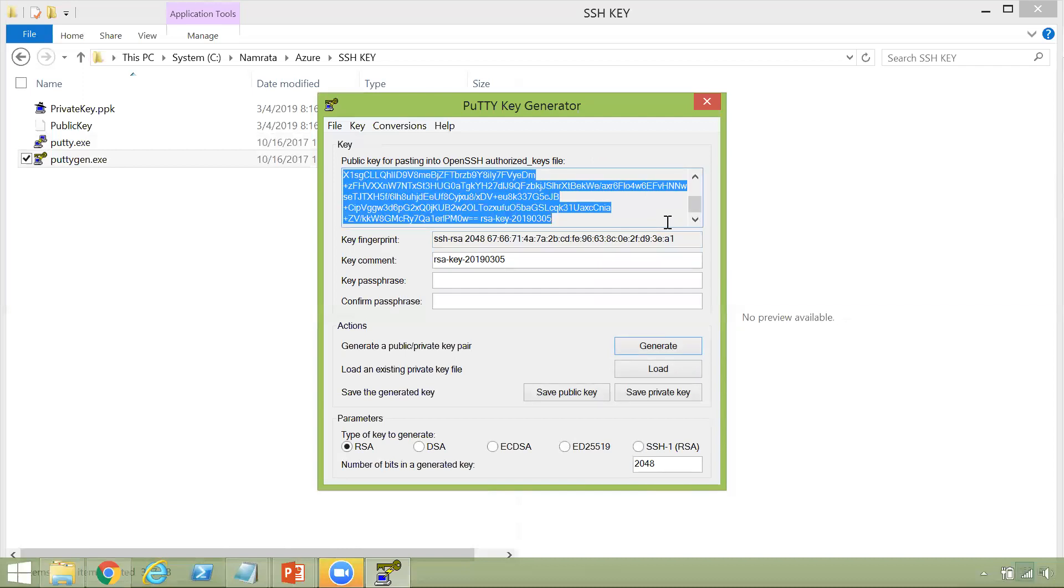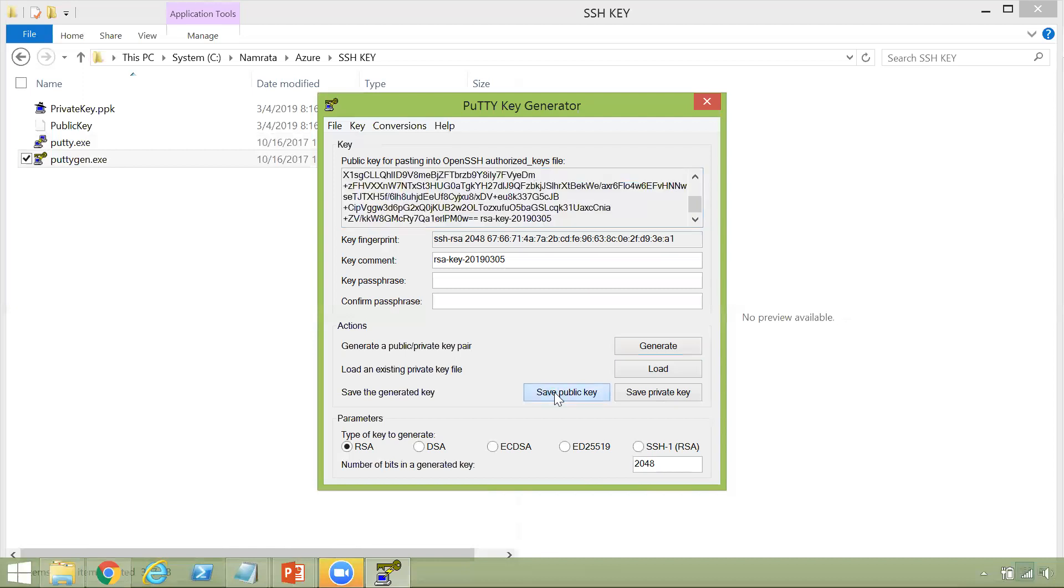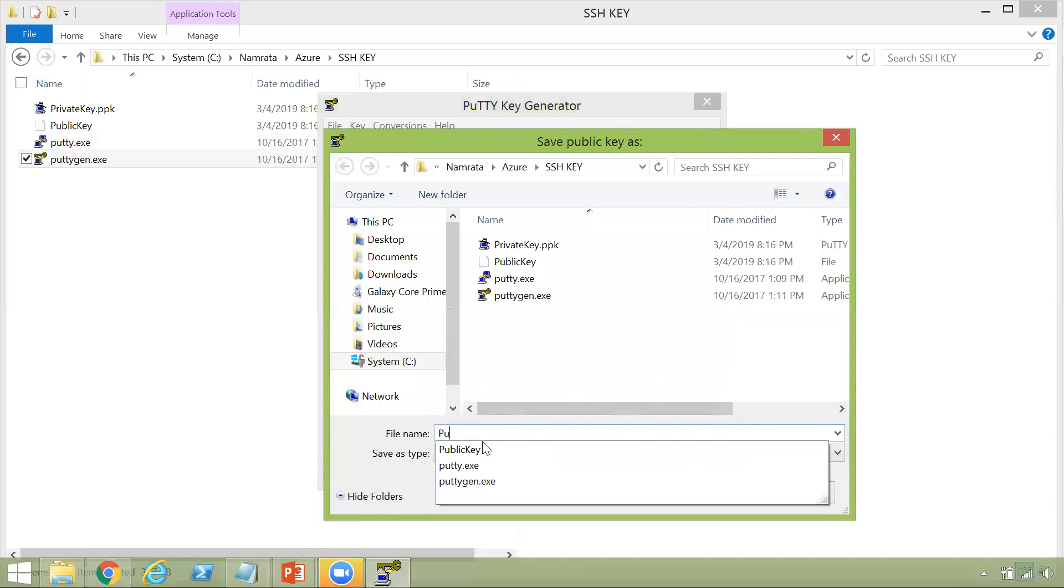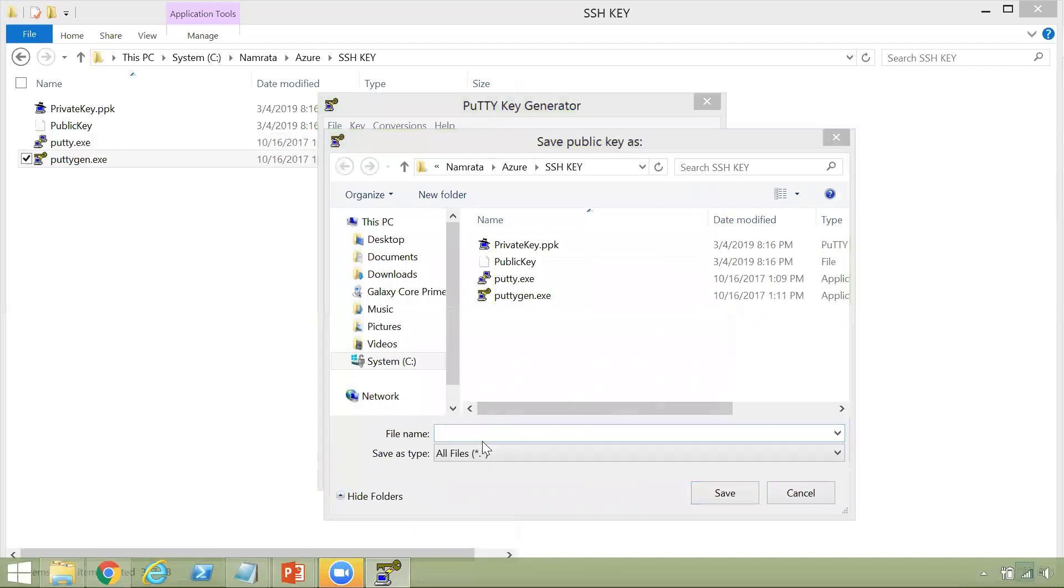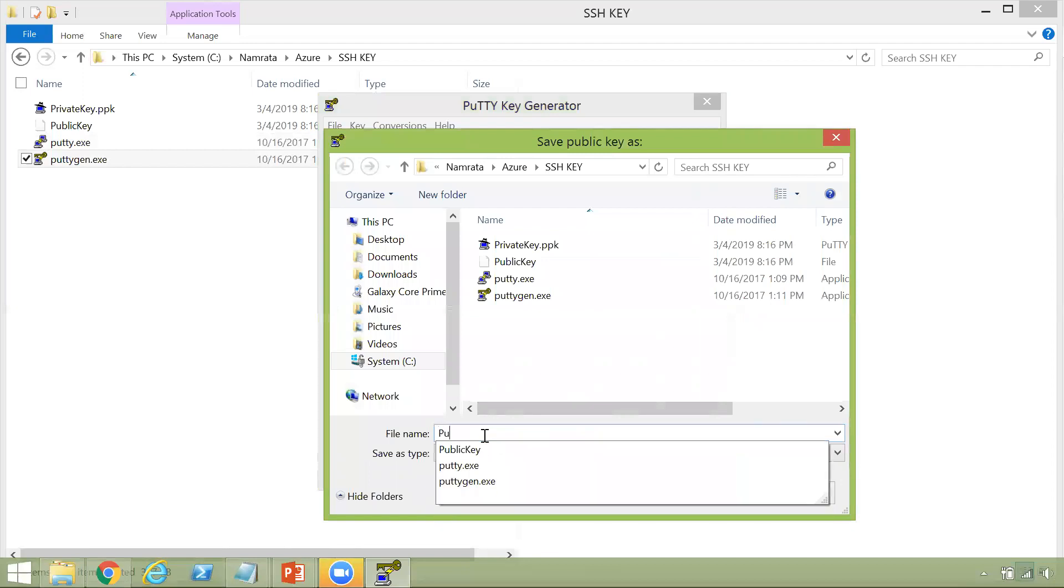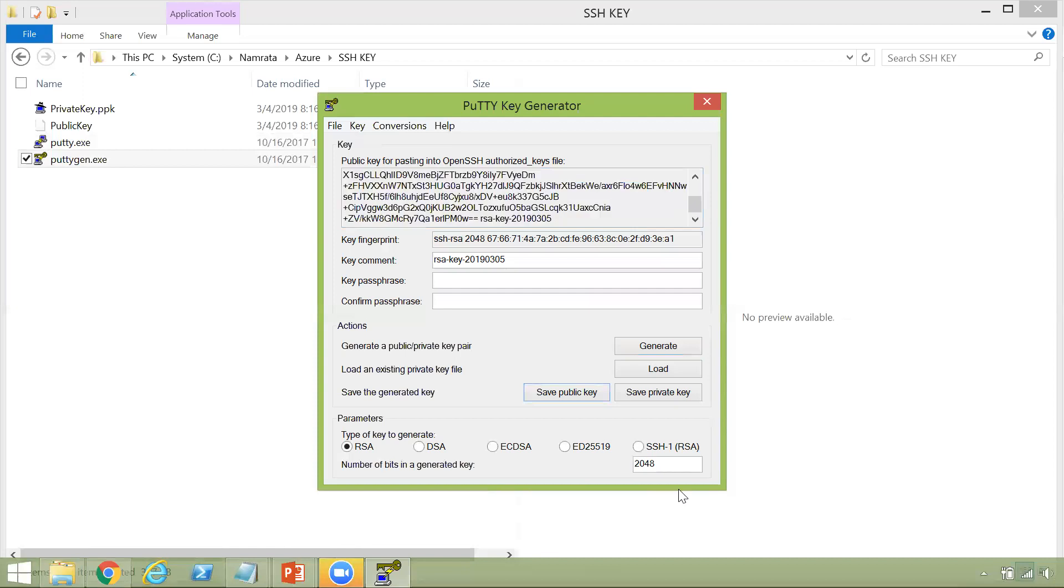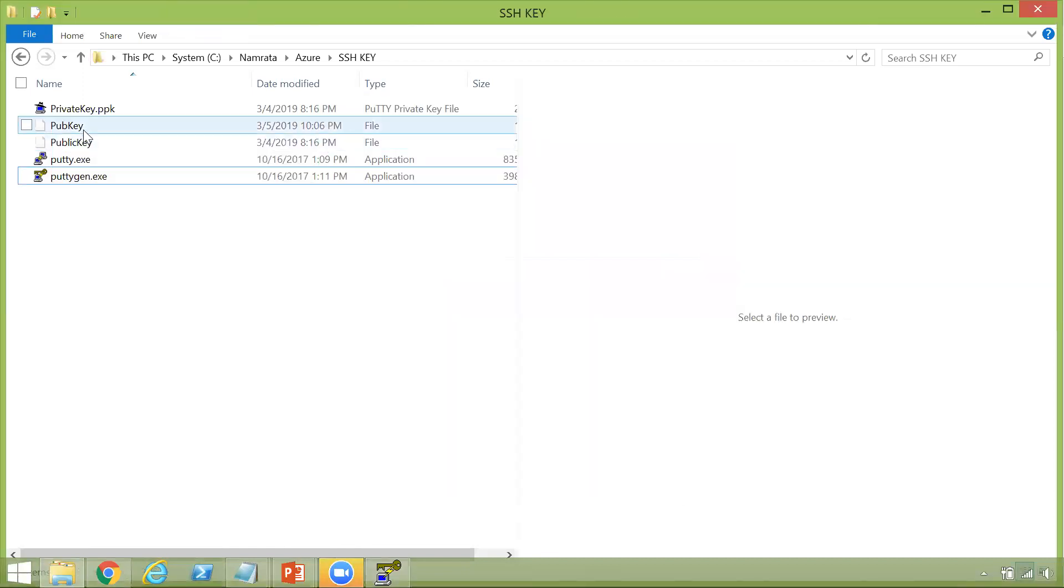Or one of the things that I always encourage people is to save the public key. So click on save public key. And give it a name. So let's say I'll give it pub key. Pub key and click on save.